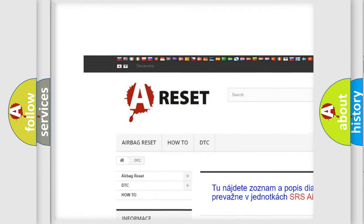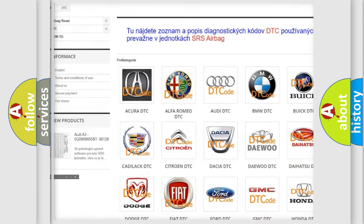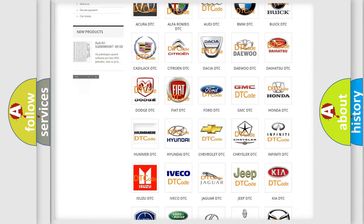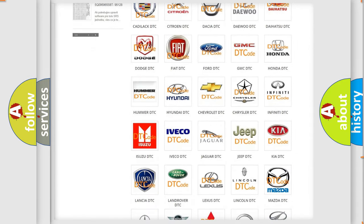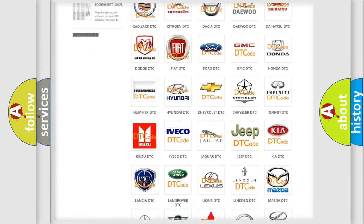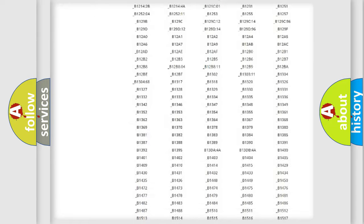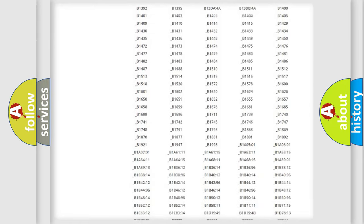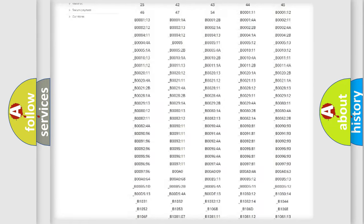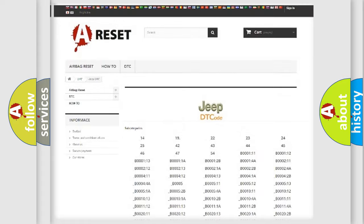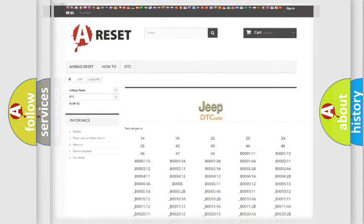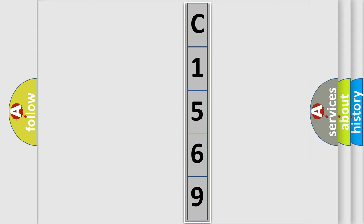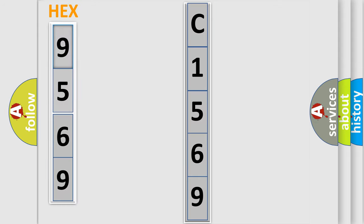Our website airbagreset.sk produces useful videos for you. You do not have to go through the OBD2 protocol anymore to know how to troubleshoot any car breakdown. You will find all the diagnostic codes that can be diagnosed in Jeep vehicles, and also many other useful things. The following demonstration will help you look into the world of software for car control units.